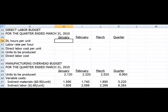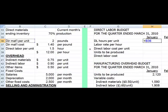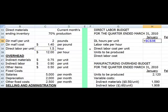We start with the direct labor hours per unit. This is going to come from our assumptions, so we put in an equal sign. We're going to go over to our assumptions and we'll see that the direct labor per unit is 1.5 hours. Remember when we take information from the assumptions we need to use that F4 key, which adds our dollar signs, so that if I copy this to other months it will still go back and look at the 1.5 hours per unit.